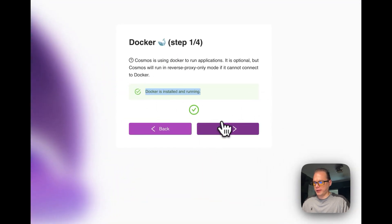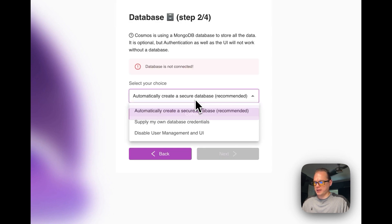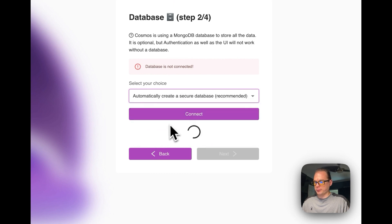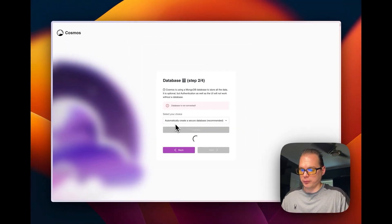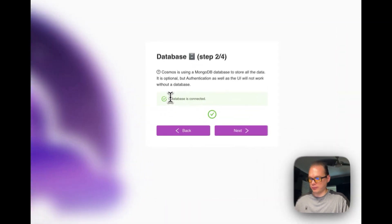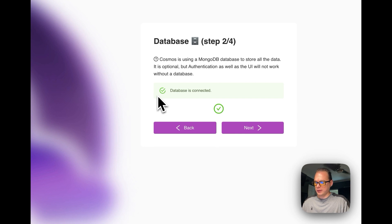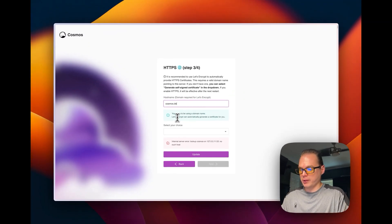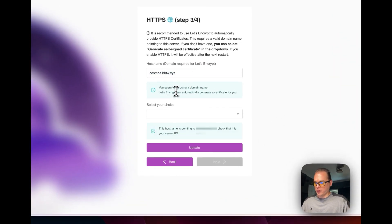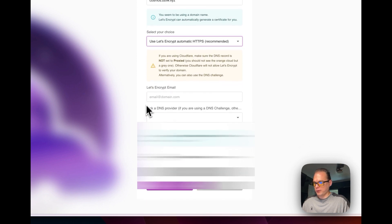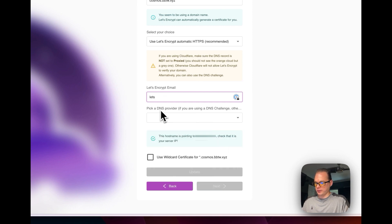It says Docker is installed and running. I'm going to automatically create a secure database — you can supply your own MongoDB credentials if you want, or disable the management UI. It will pull the latest MongoDB tag from Docker Hub and connect the database. Next, enter your domain — mine is cosmos.bbtw.xyz. It detects it's a real domain pointing to your IP. I'm going to select HTTPS automatic with Let's Encrypt and enter a Let's Encrypt email.